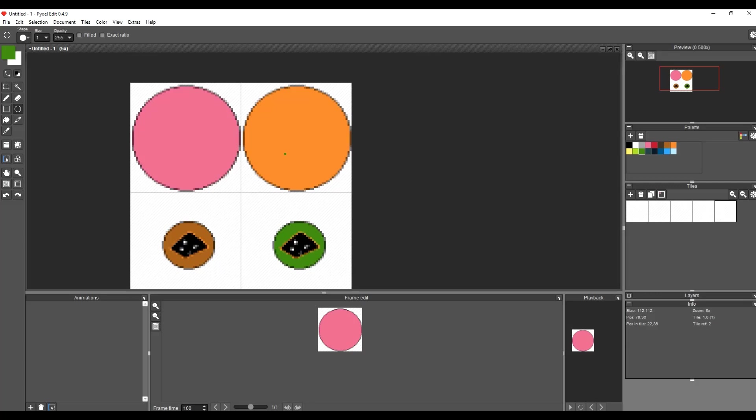All right, so that's it for Pixel Edit, just a simple overview, everything you really need to know. And next we're gonna move on to Inkscape or GIMP.